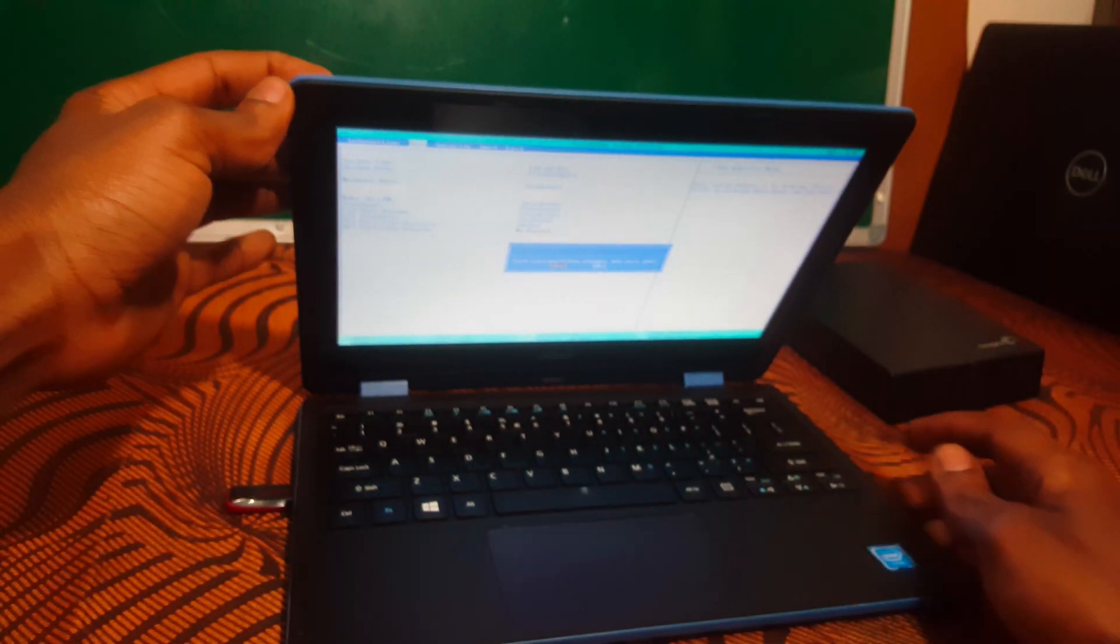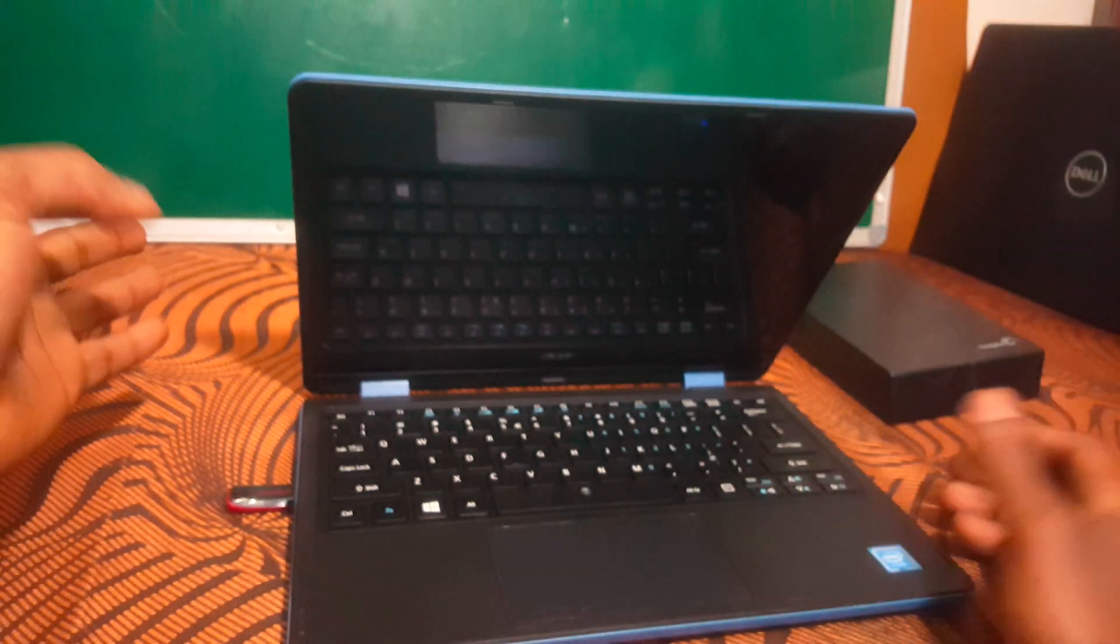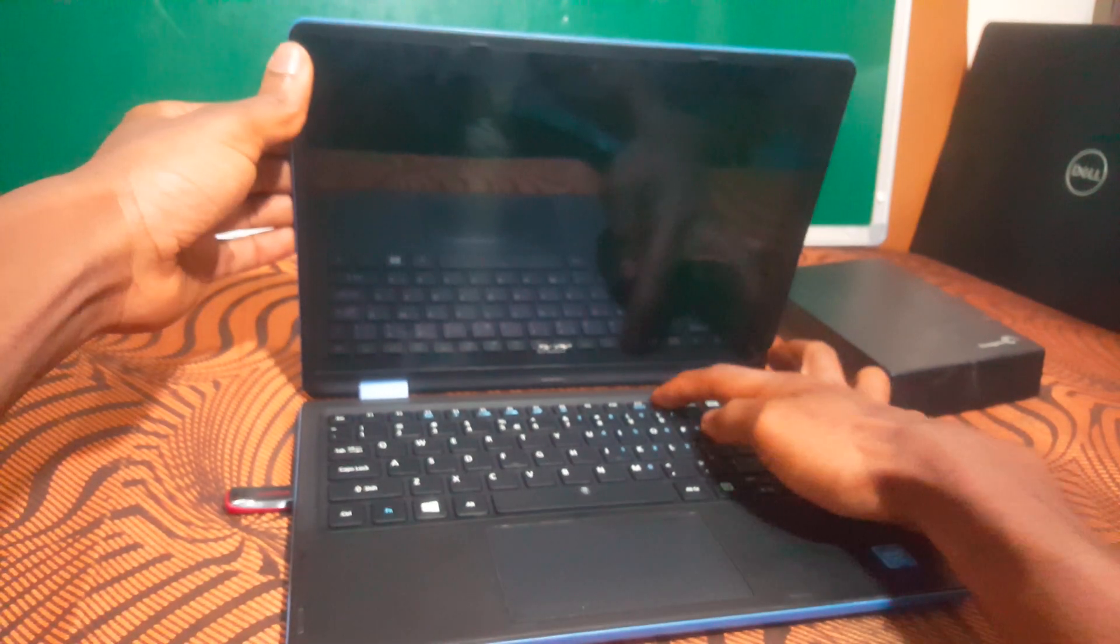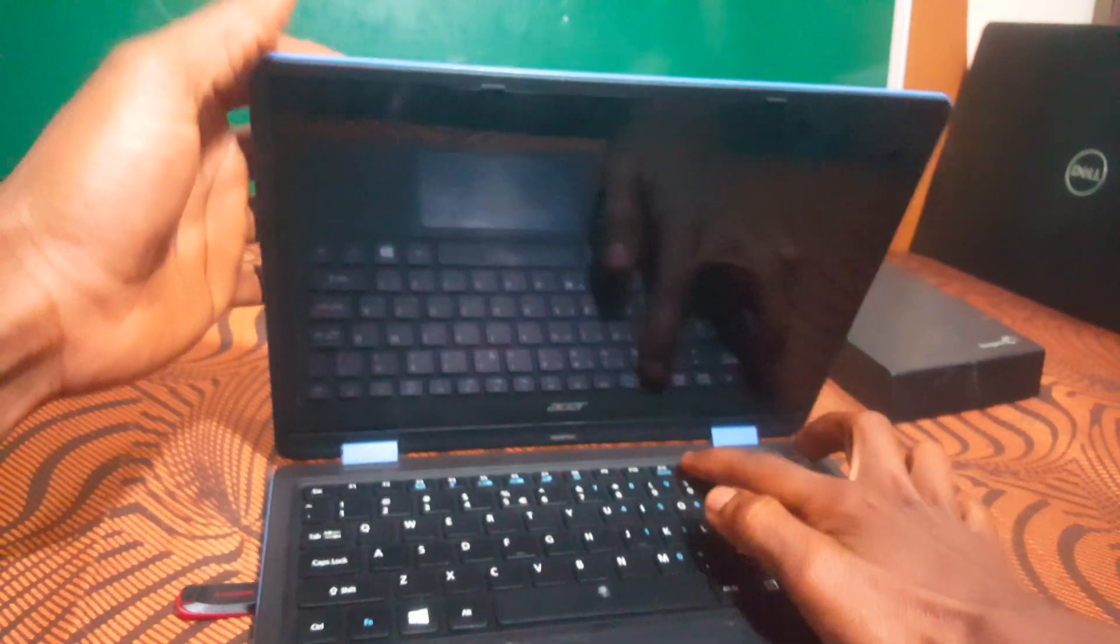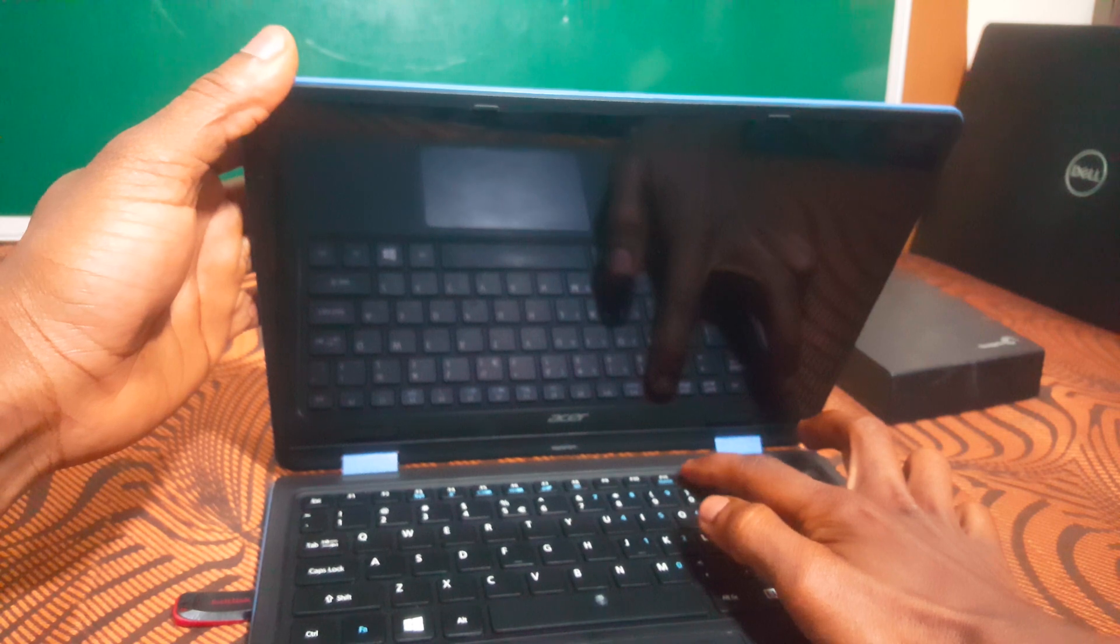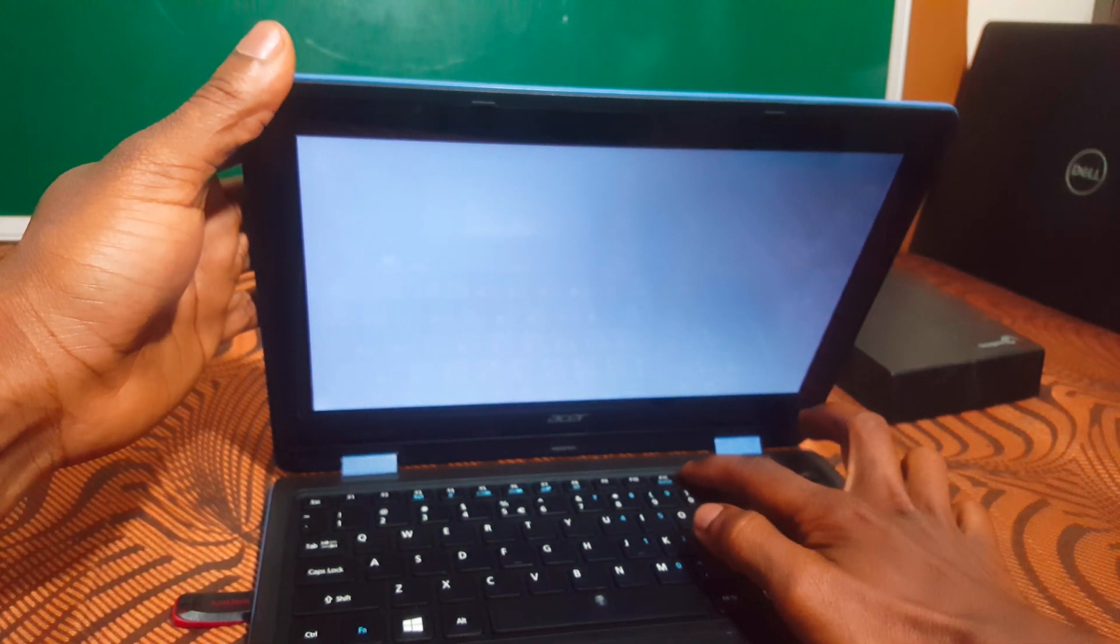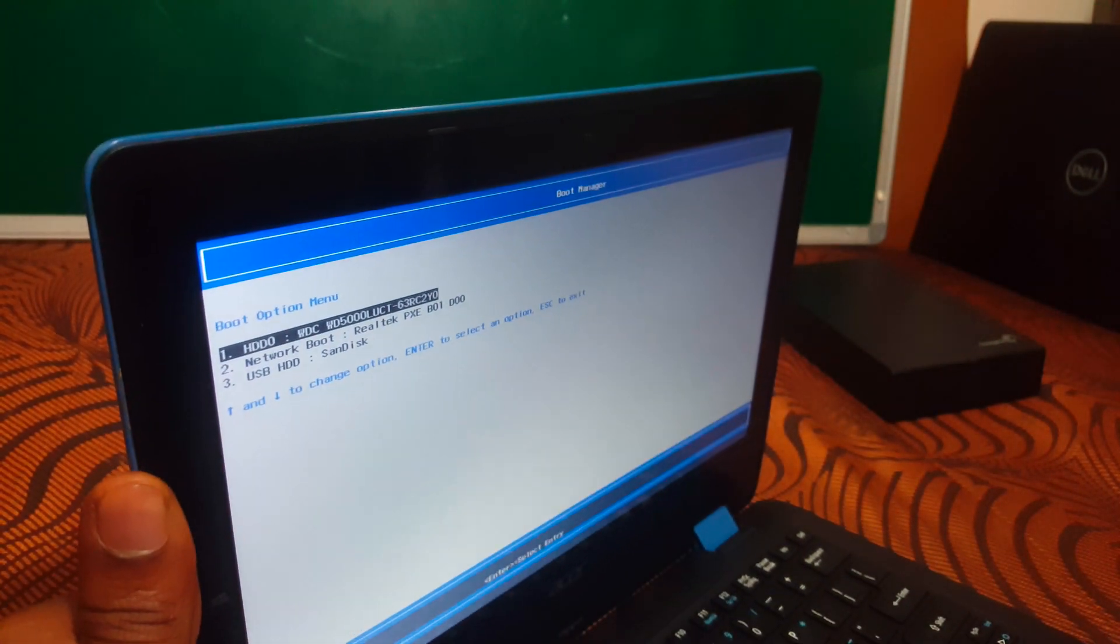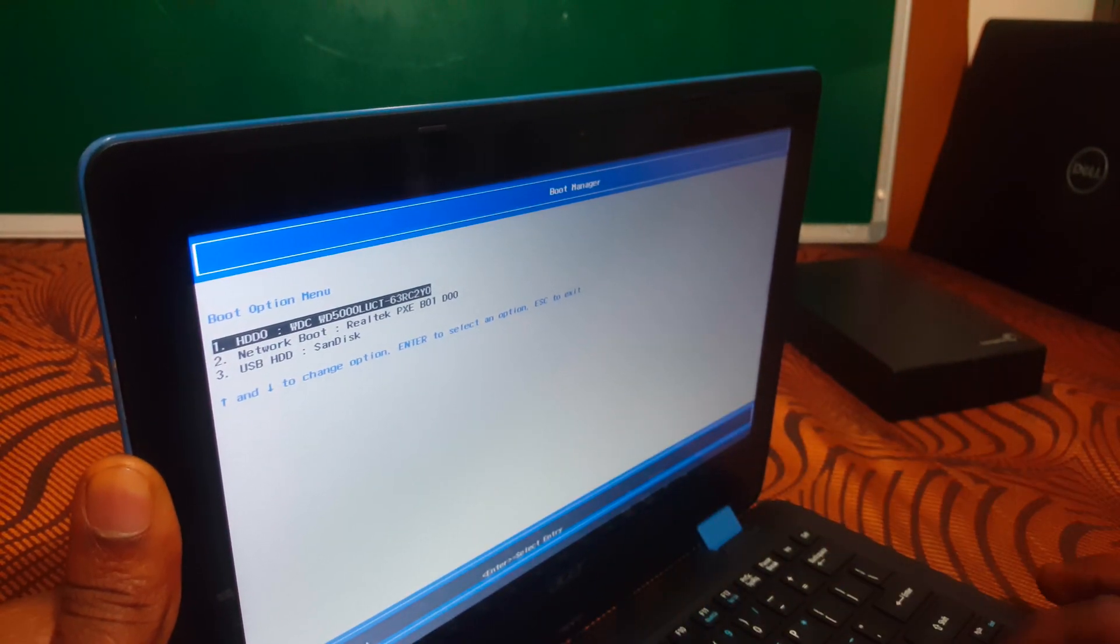So I'm going to put the screen down like this, then I'll click enter so that we don't get a refraction. So I'm going to click F12 so that we go ahead and check if things are working very well. F12 and boom, we have our USB boot options showing.